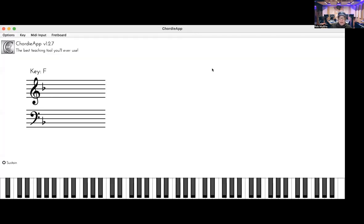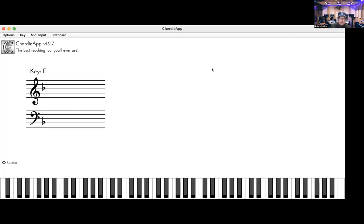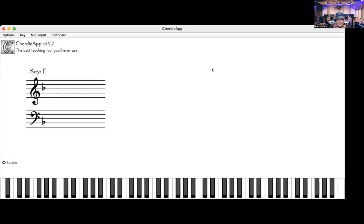There's a worksheet that goes with this, so take a look in the text box on YouTube to grab the worksheet. The song is really simple, but it's deceptively simple because if you don't play the right stuff on there, you're going to embarrass yourself.